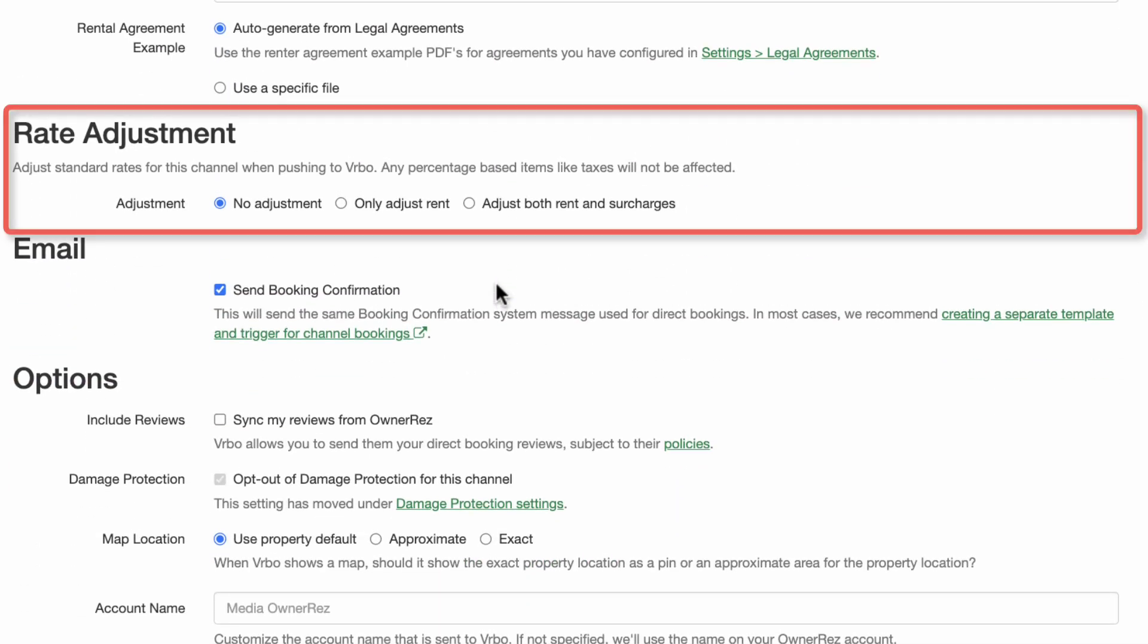For some listing channels, you may decide to increase your rates and surcharges above what you are charging for a direct booking. In the rate adjustment section, you can choose to leave the rates the same, increase just the nightly rent, or increase both rent and surcharges. You also have the option to decrease rent and surcharges if you prefer.